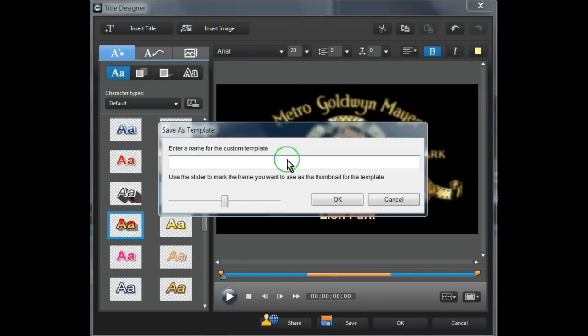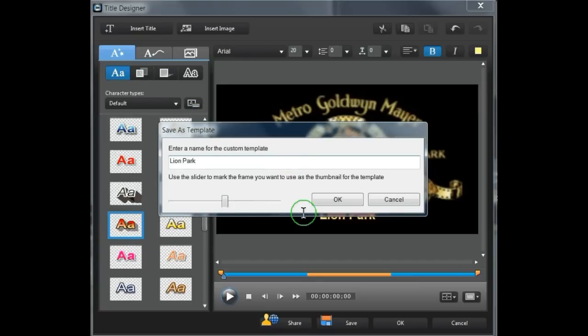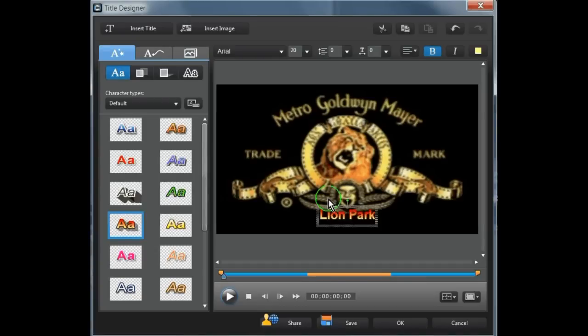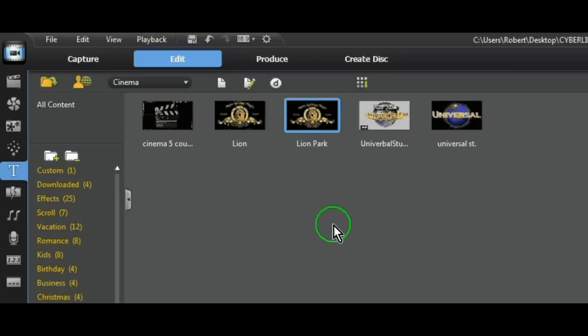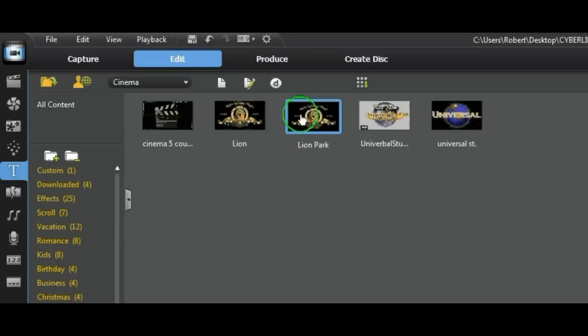Here you can give it a new name. So you can call this Lion Park. OK. And your modified template has been saved as Lion Park.